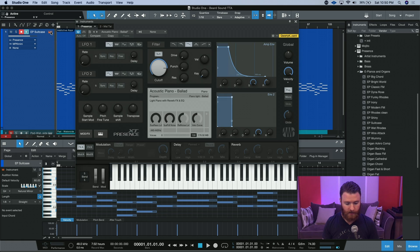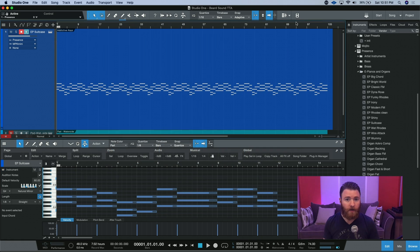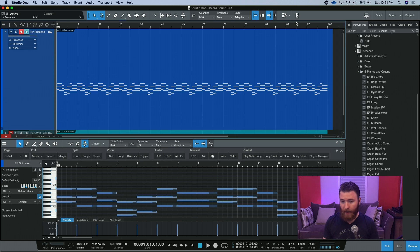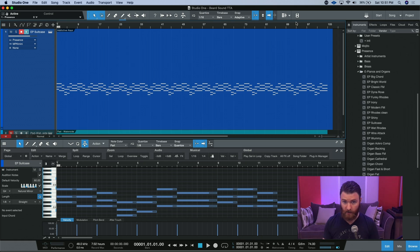and it's using an instance of Presence XT. What I'm going to do is when I hit record, I'm actually going to play in a key of C, and that's just using all of the white notes on any keyboard.